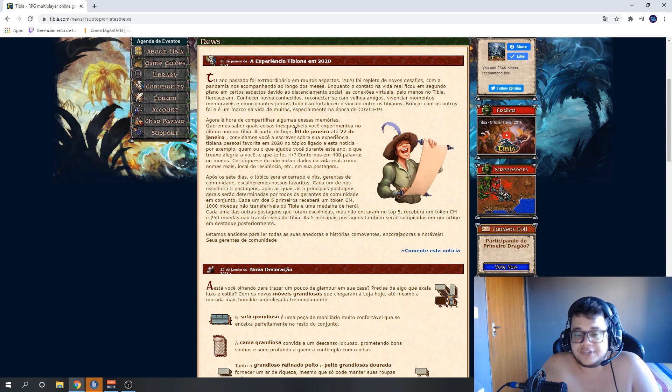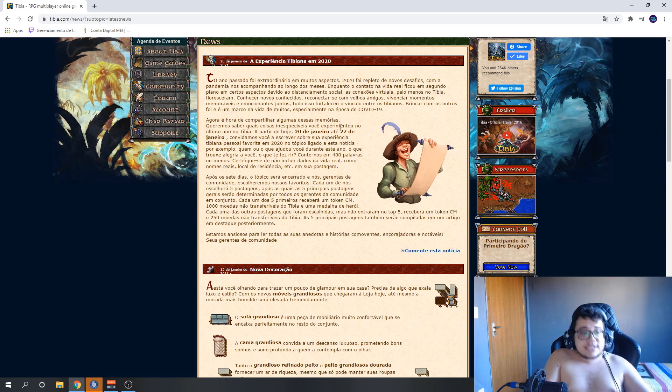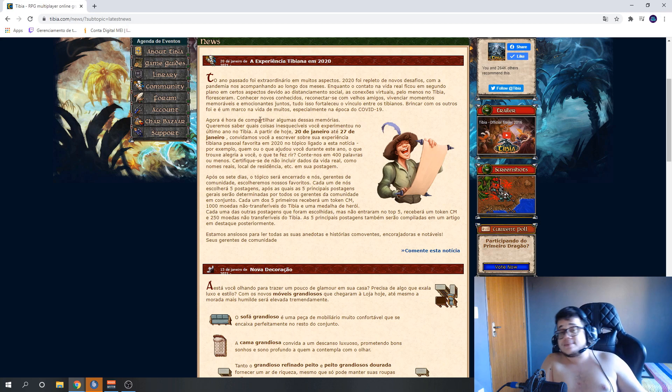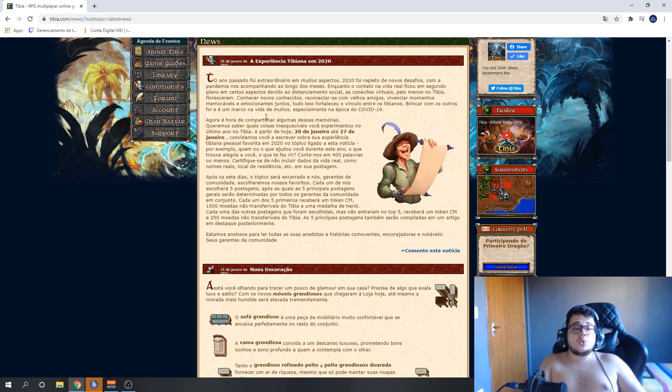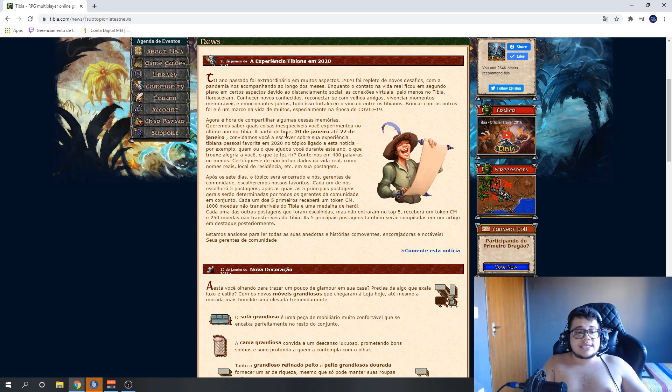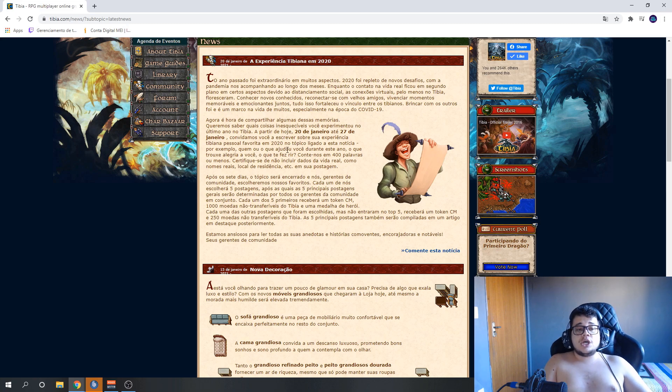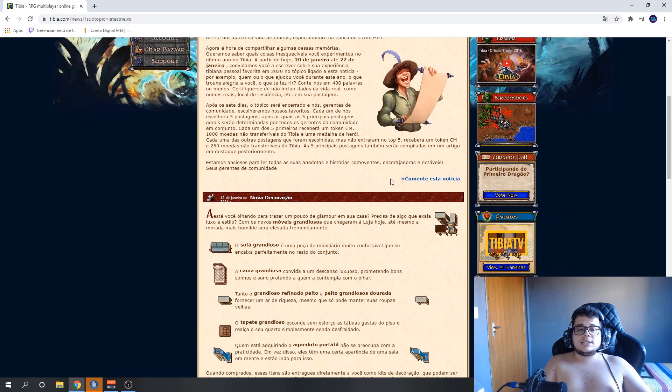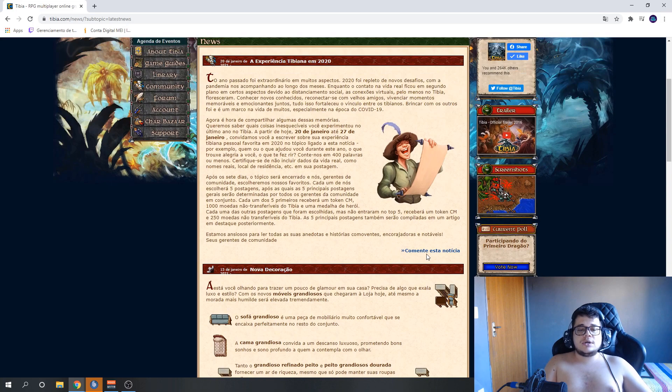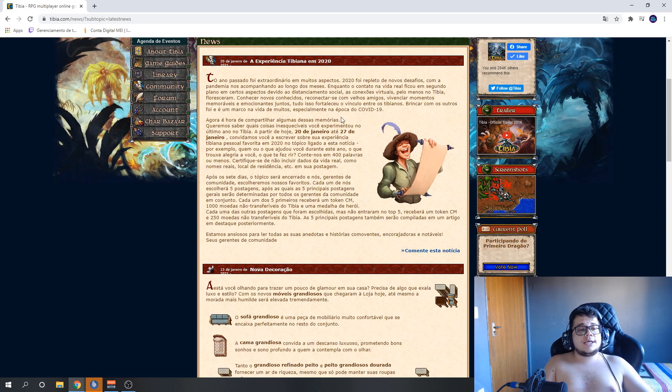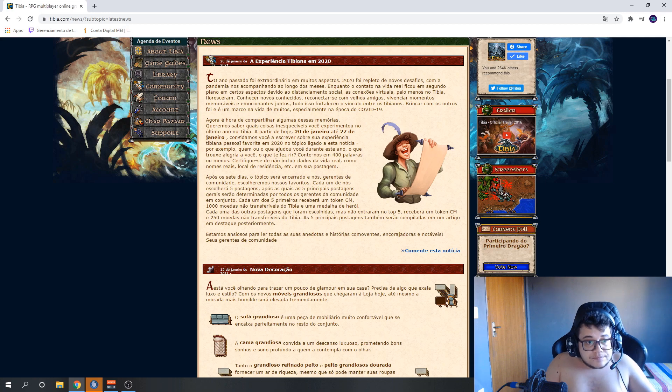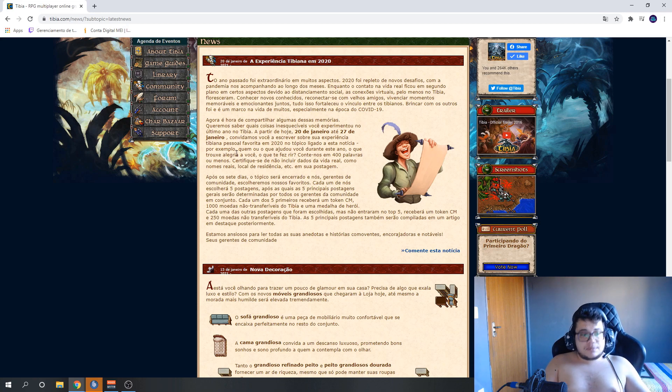They want to know what unforgettable things you experienced last year in Tibia. Starting today, January 20th until January 27th. So we have one week to participate in the contest. They invite you to write about your favorite personal Tibian experience in 2020 in the topic linked to this news. Very simple.